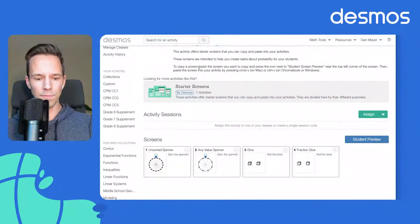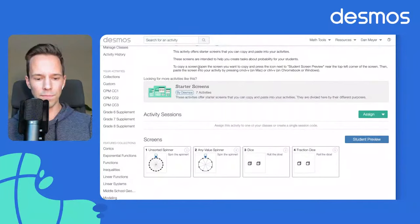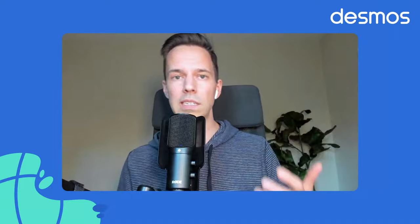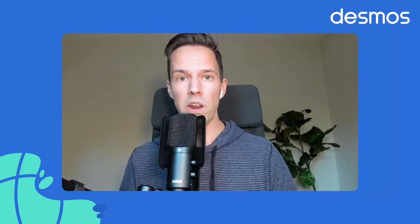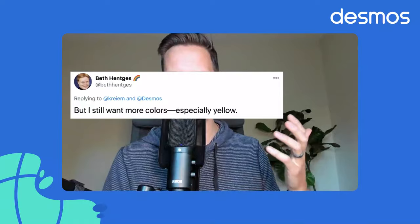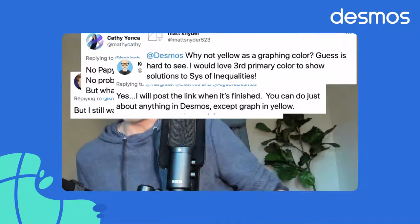I asked you folks what the most common — the longest running — feature request in Desmos history was. Lots of folks are saying things related to activities, but the fact is we've had the same feature request since long before activities, before our matrix calculator, before our geometry tool, when we just had a graphing calculator back when it was written in HTML 1.0 plus a bunch of Flash. What do you think it was? People have been asking us for the longest time — they've been wanting the color yellow.